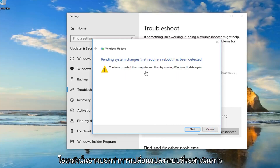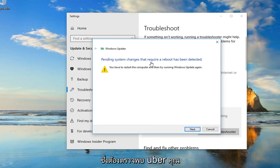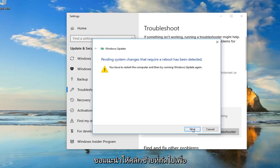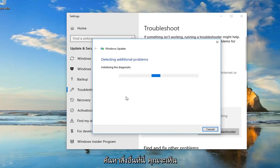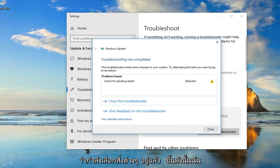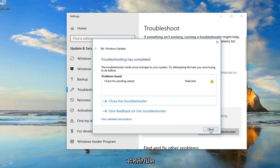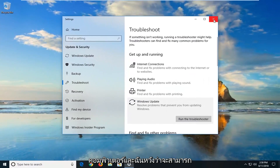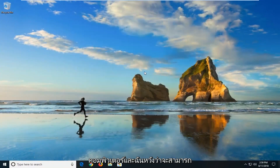Okay, so it might say pending system changes that require a reboot has been detected. You have to restart the computer and then try to run Windows Update again. So I would suggest just left clicking on next if it finds anything else here. So you can see it's already picking things up. I'm going to click on close. I suggest you guys restart your computer, and I hope that it was able to fix the problem the first way.